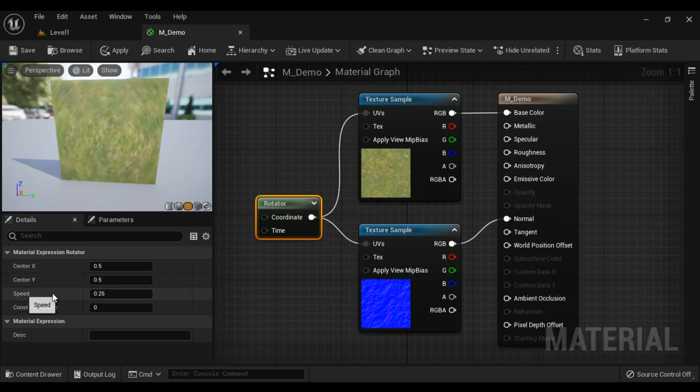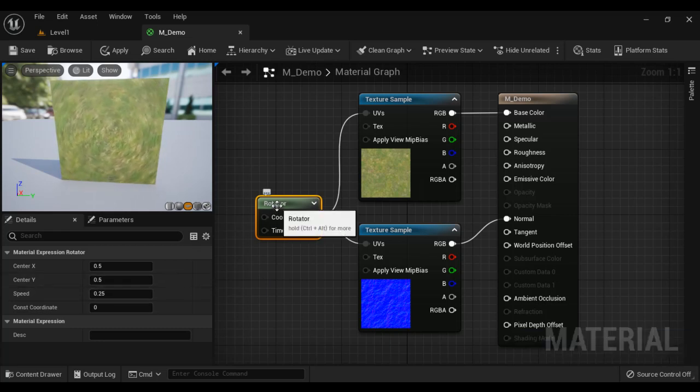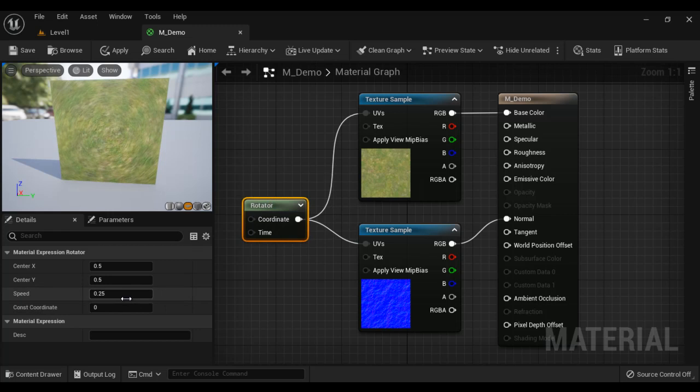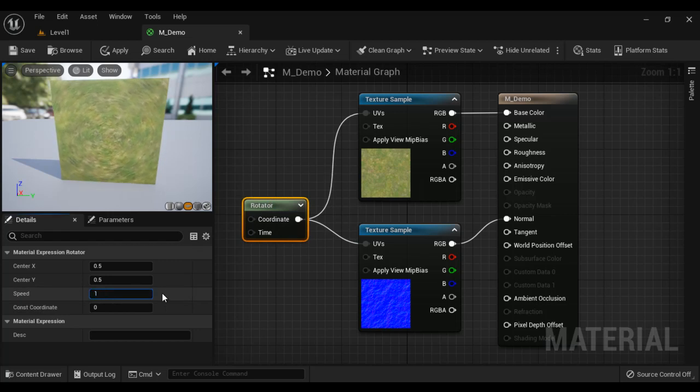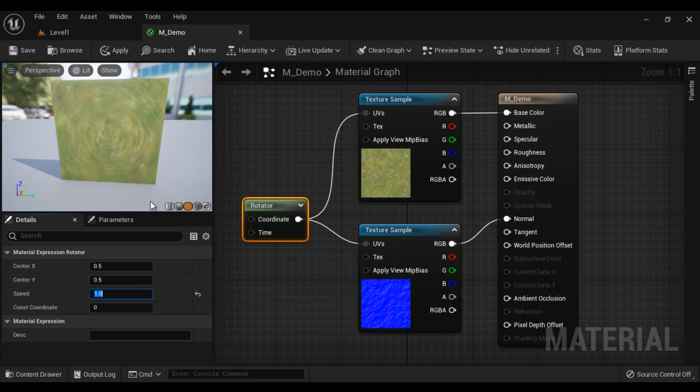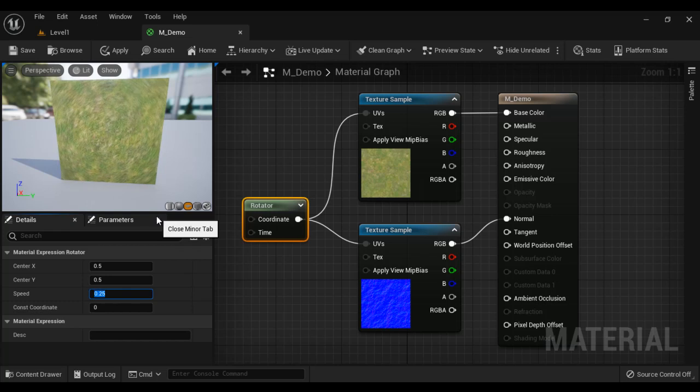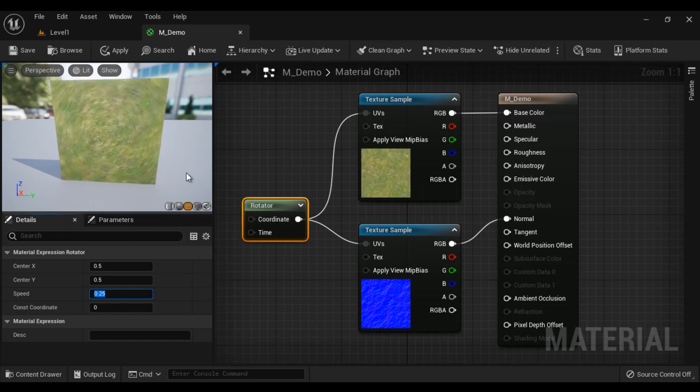Here we have the speed property of the rotator node. If I set it to 1 and hit enter, now the textures rotate more faster. You can see that. If I set it to 0.25, hit enter, now the textures are rotating slowly, you can see.